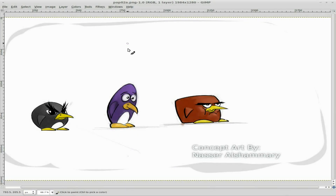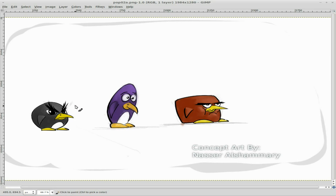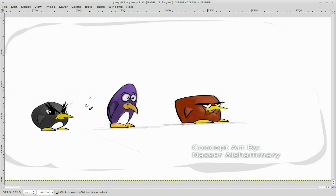Today we're going to start working with the concept art that was submitted by a viewer. These are still early stages but we'll start using them now. All we have to do is start working on them to remove the background and get it all ready for the game. I have it open up in GIMP here.